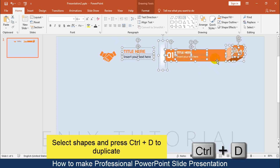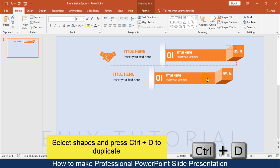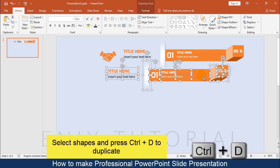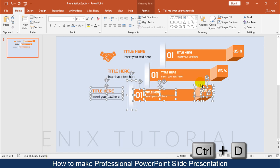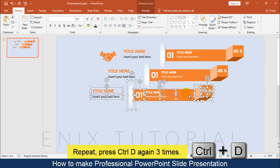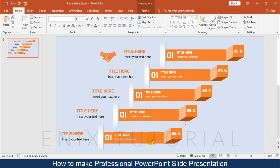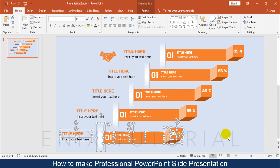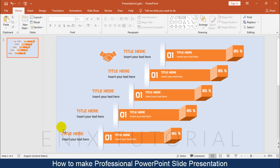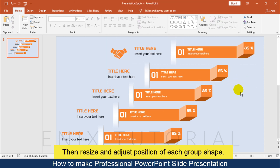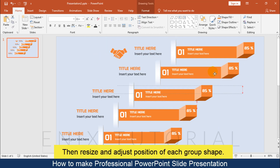Select all the text and shapes, then press Ctrl+D on your keyboard to duplicate them. Repeat pressing Ctrl+D again three times. Then resize and adjust the position of each group shape.